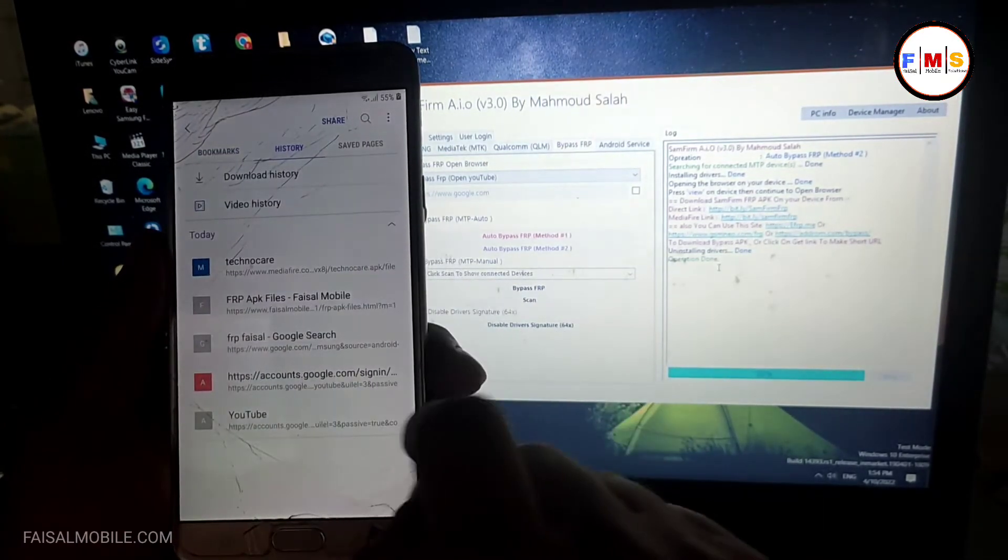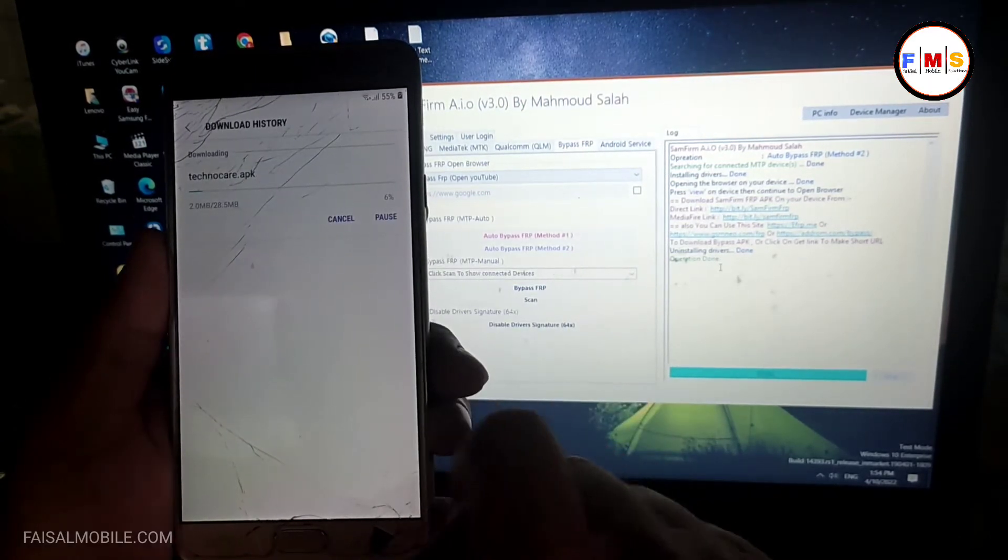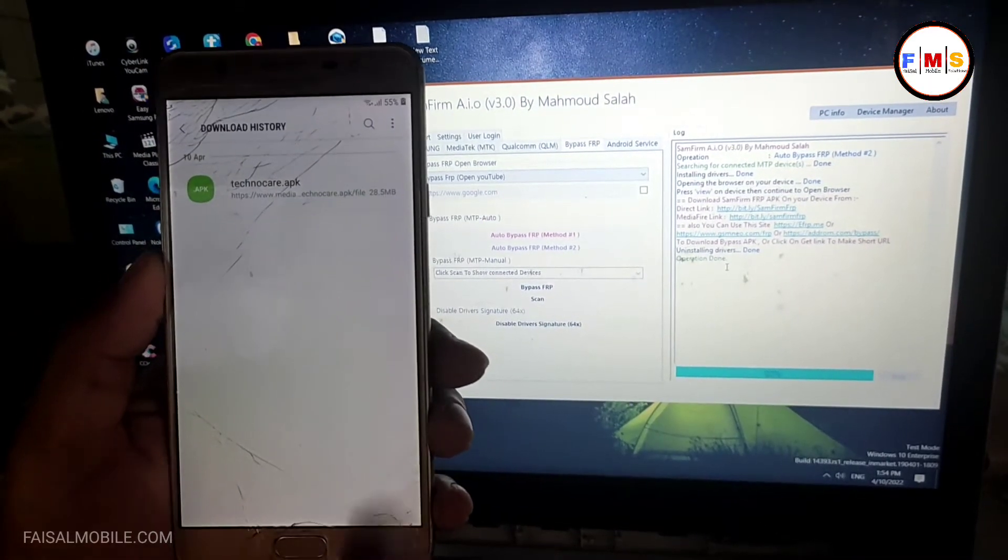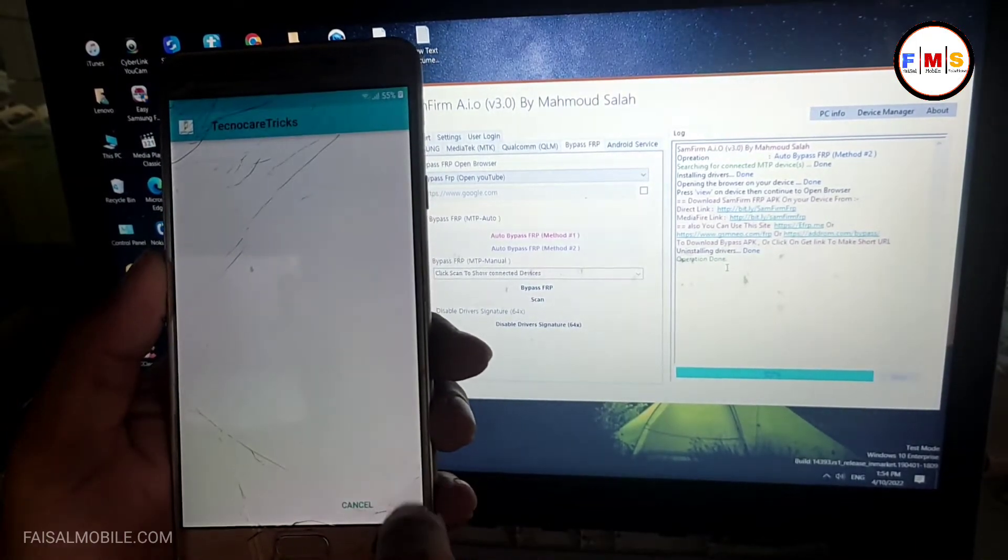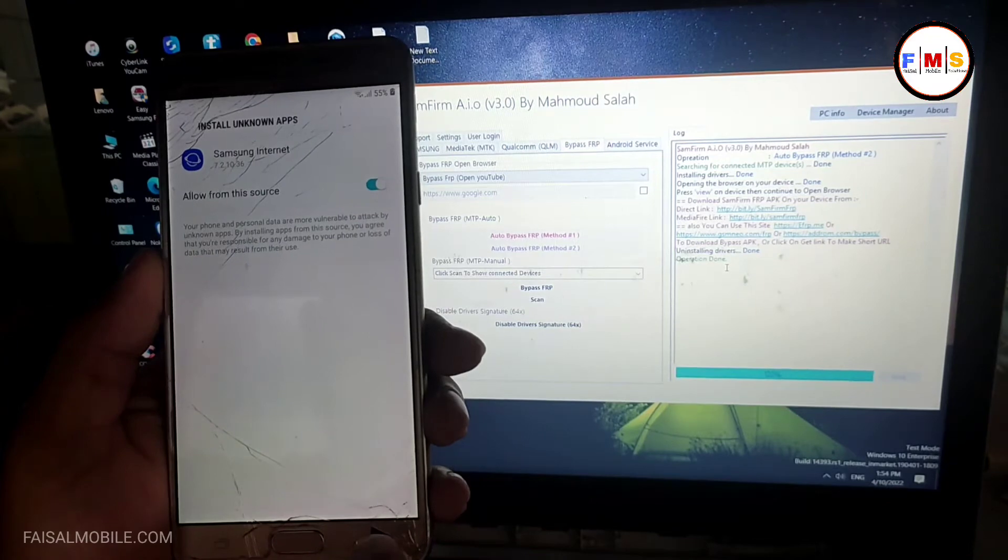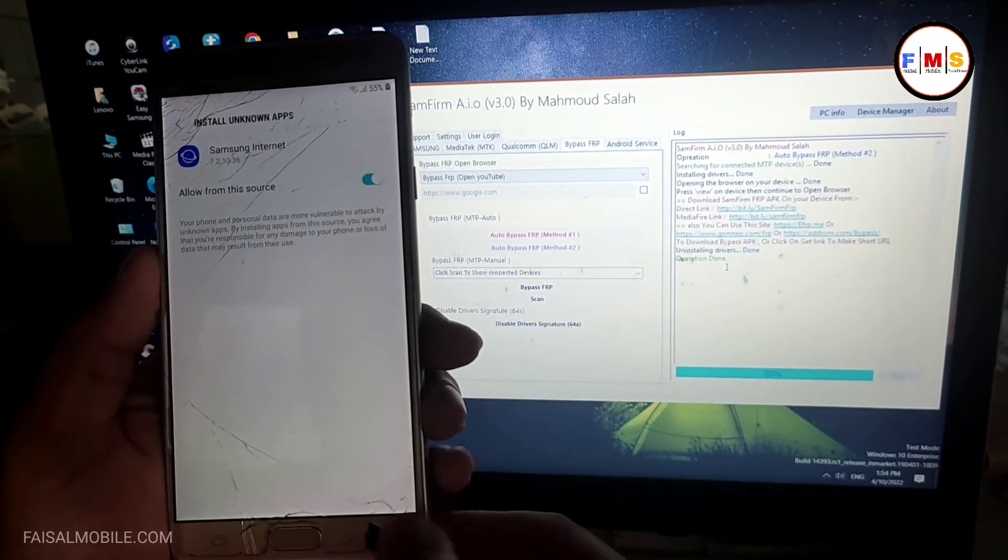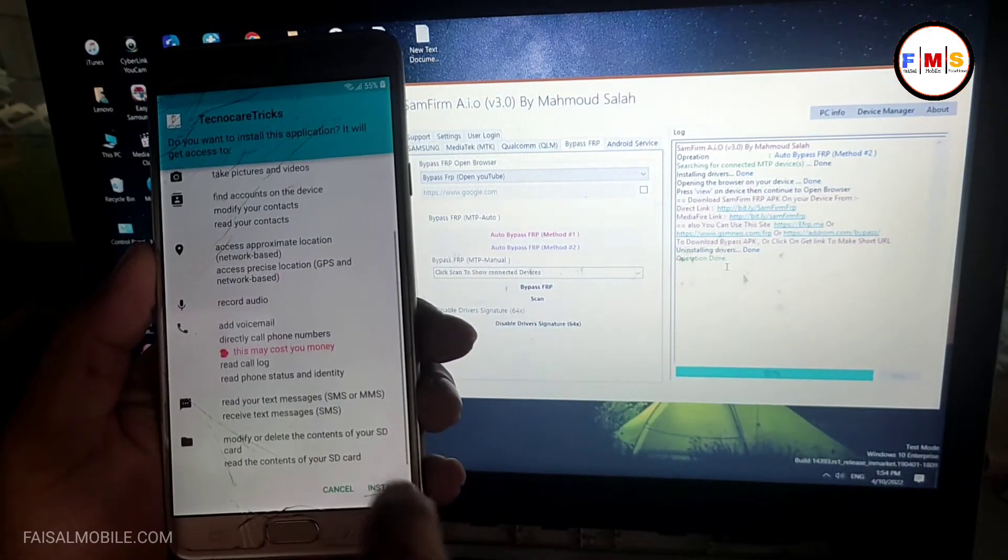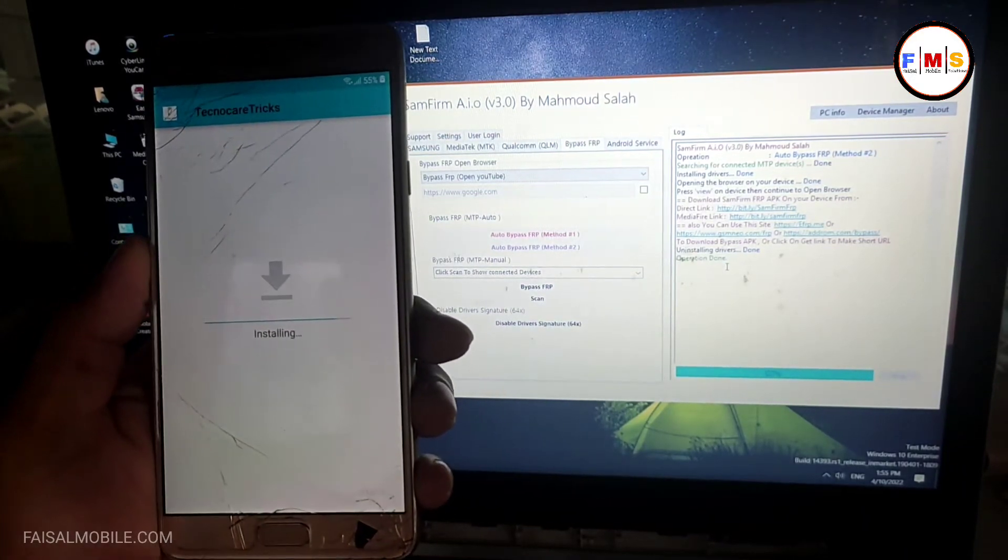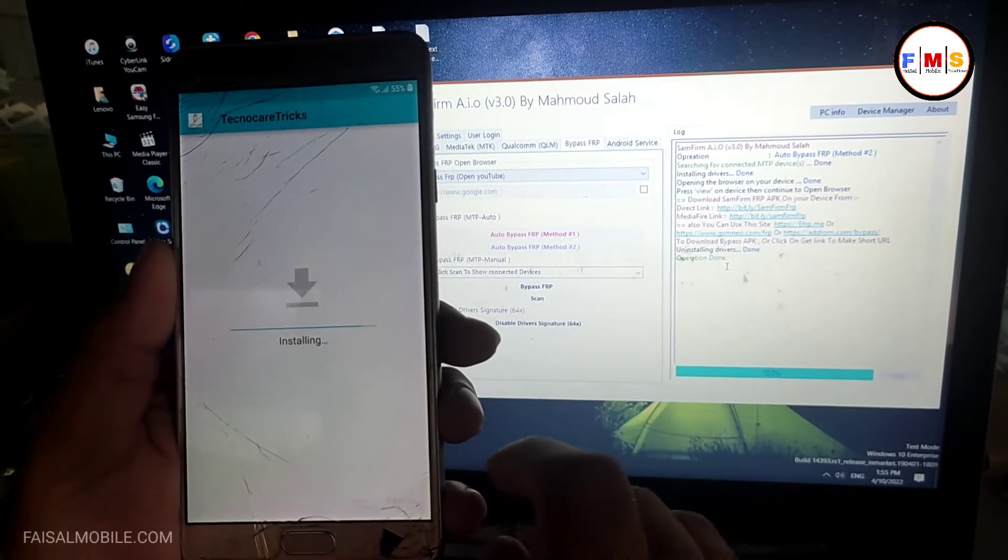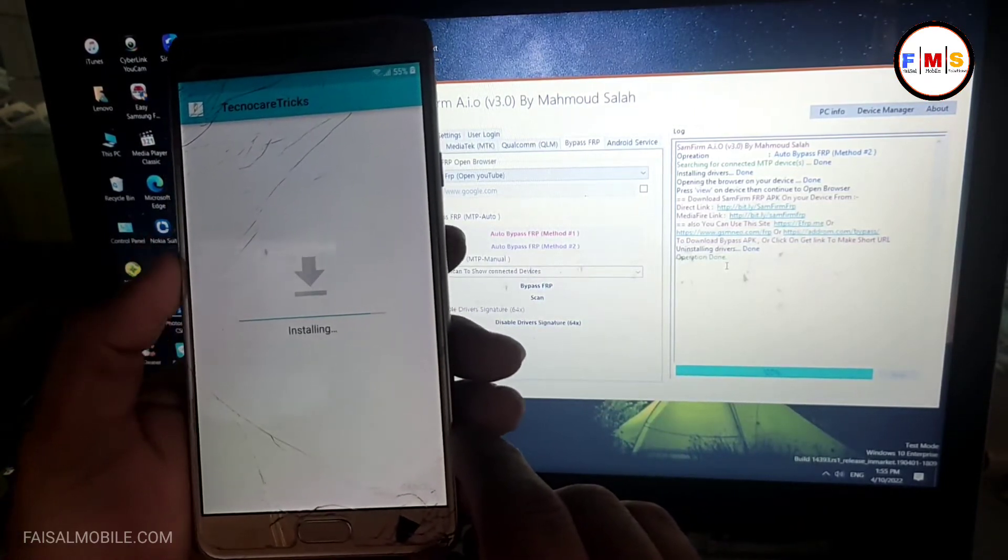Go to history, download history, and you can see it's downloaded. Now click on it to install it, settings, give permission. Now go back and click next and install. It can take a few seconds, so just wait to finish the installation process.